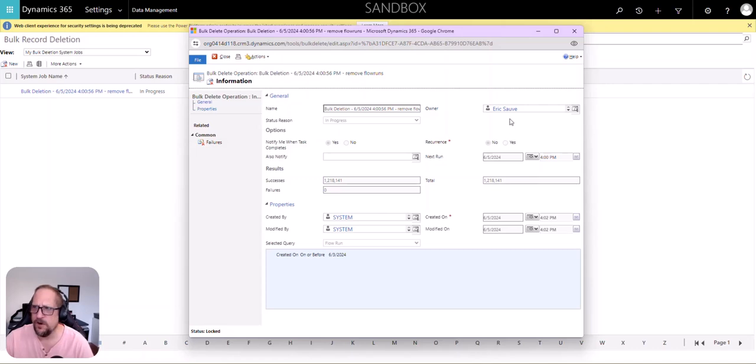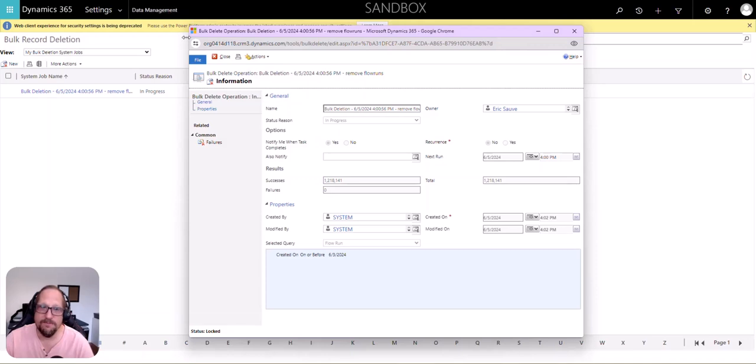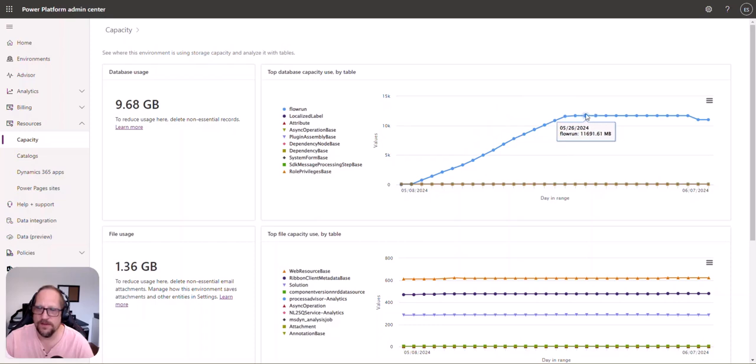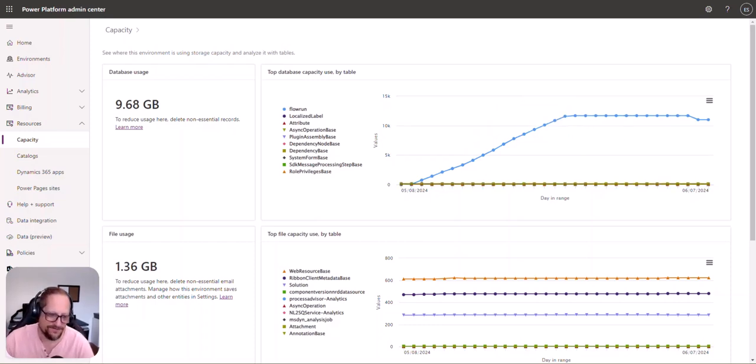So again, great features, thank you, but at the same time, be aware of the database capacity this has on you. So if you like this, don't forget to subscribe. Thank you.